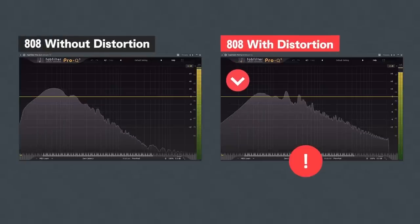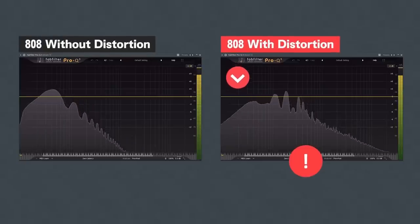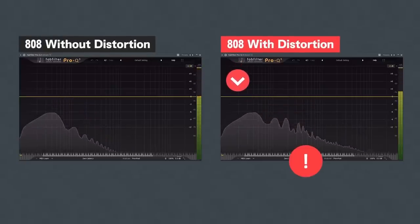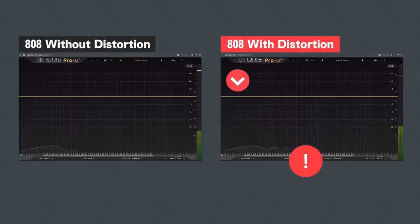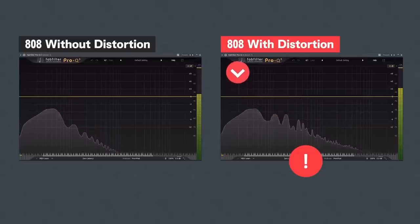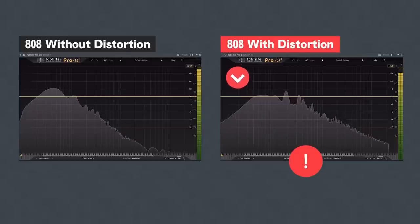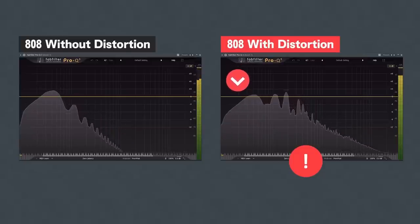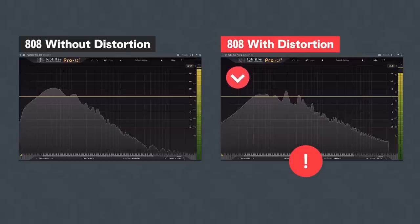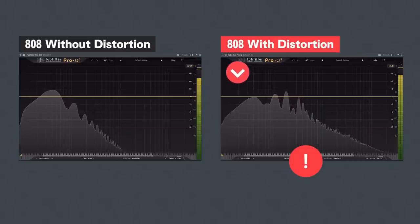But be careful when adding distortion onto your 808. It can easily end up killing the low end and removing the subby frequencies from your sample. Learning when and how to add distortion correctly is important when using 808s. This is something I covered in the video next to me, so if you want a deeper dive into 808s, I recommend checking that video out.